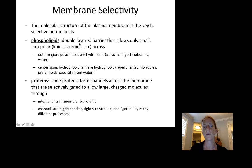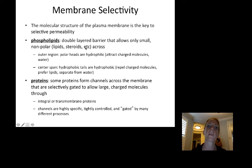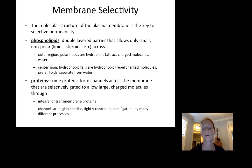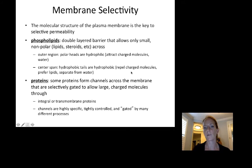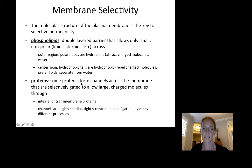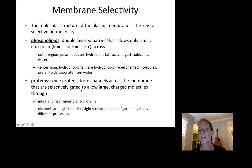The phospholipids form a double-layered barrier that allows only small or nonpolar molecules across. Going back to our macromolecules lecture, the nonpolar molecules are lipids — fats, oils, steroids — the only molecules that can get across the phospholipid bilayer. The outer region of polar heads is hydrophilic and attracts charged molecules like water and other polar molecules. But the center span of the lipid bilayer is hydrophobic and repels charged molecules. Proteins can form channels across the membrane that selectively gate or allow charged molecules across.